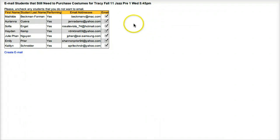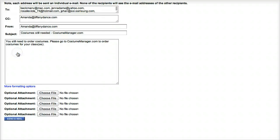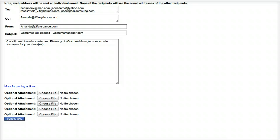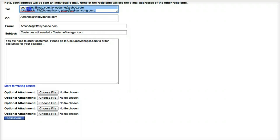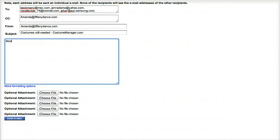Uncheck any students that you wish to exclude from the email. In this case, since Hayden and Caitlin have already purchased their costumes, we will uncheck them. Click on Create Email. Only the checked names will appear in the To field. Modify the email as you see fit.